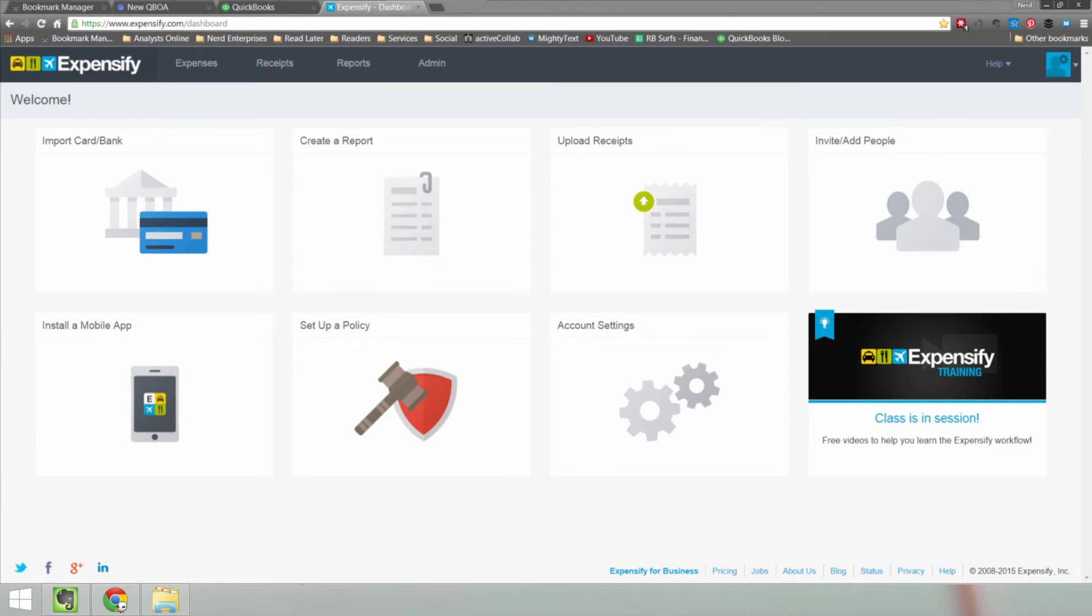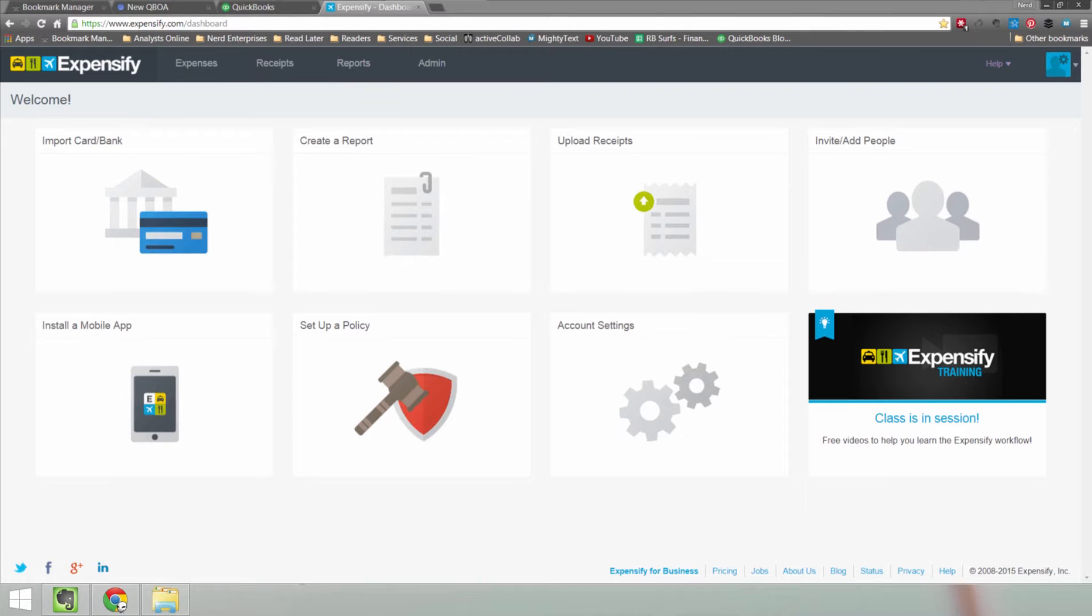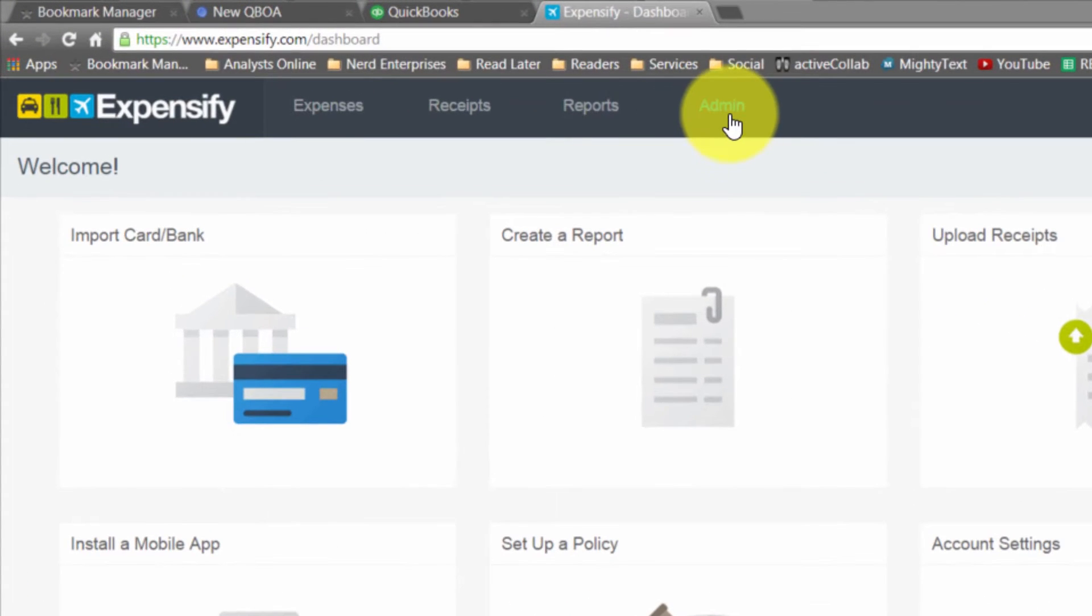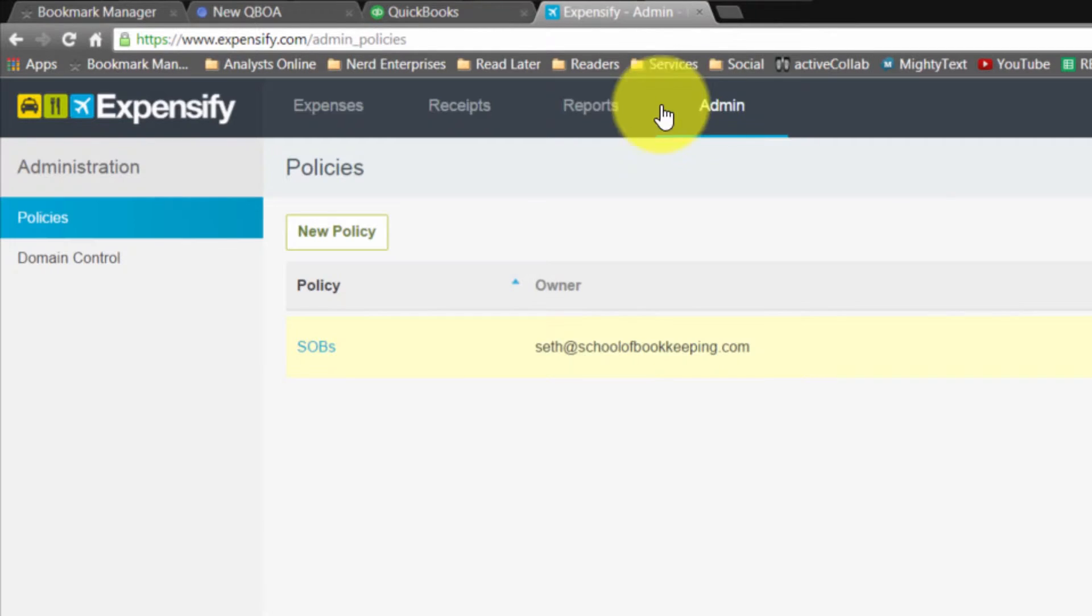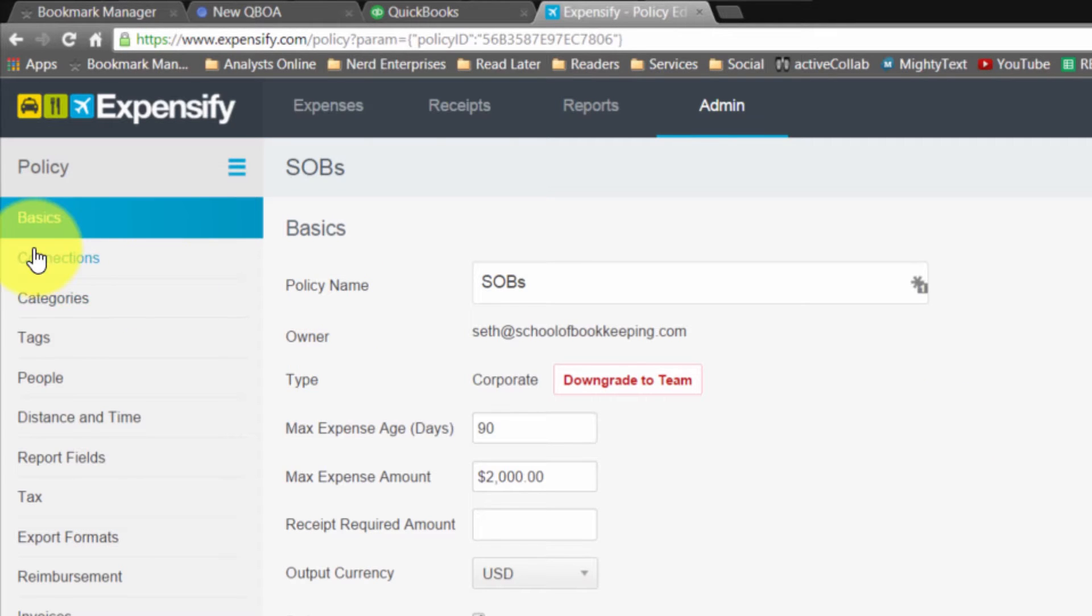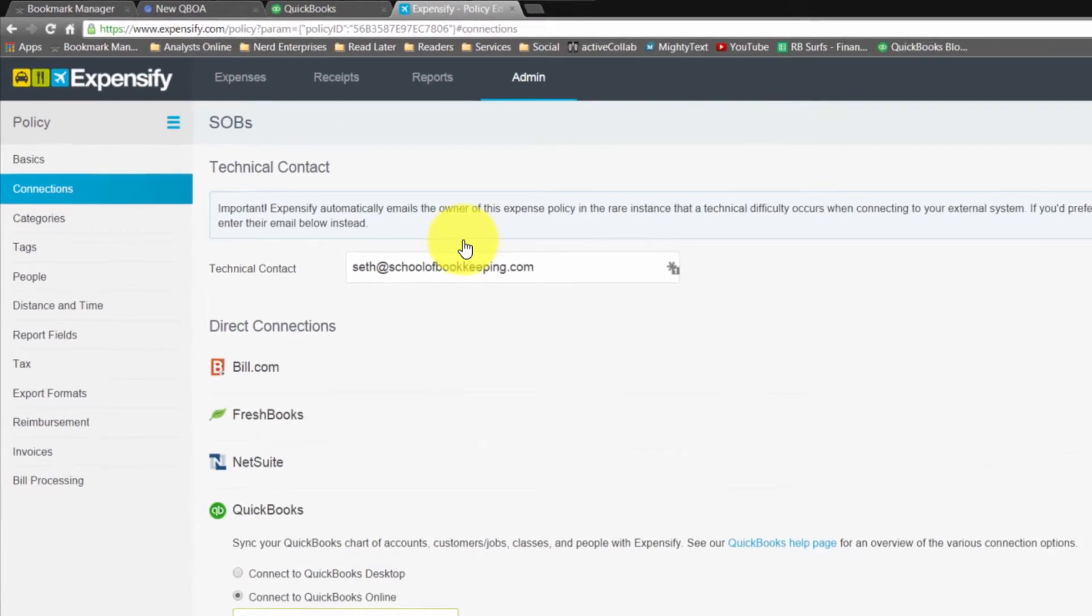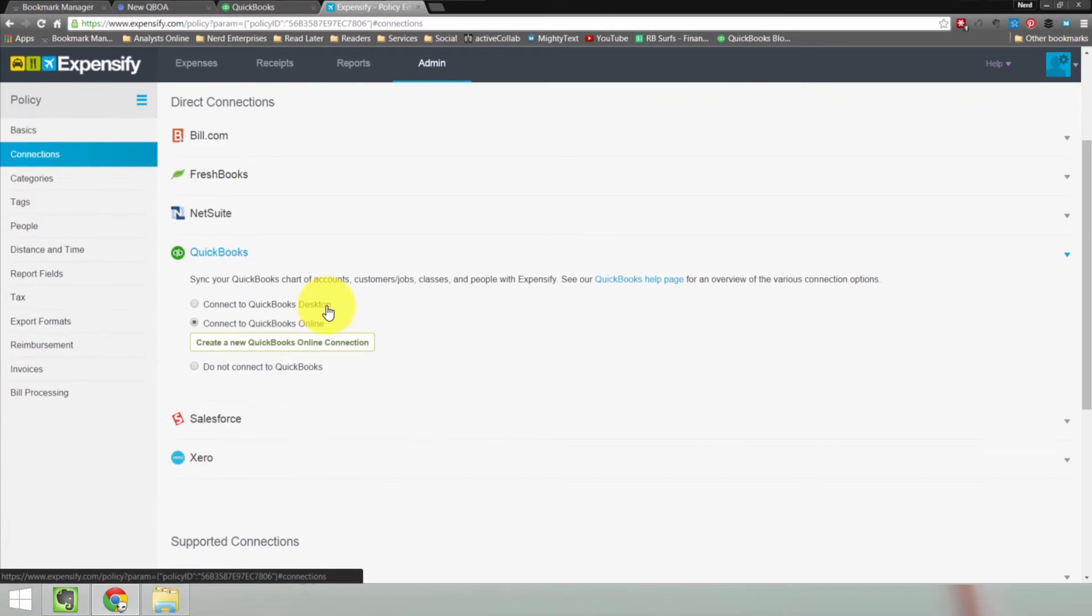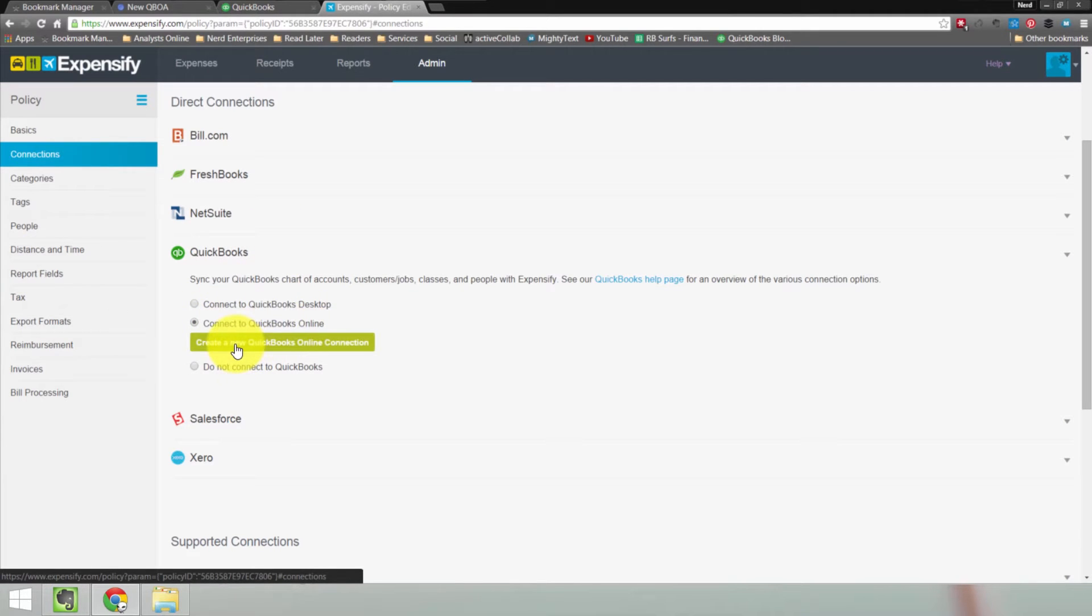The first step in connecting Expensify to your QuickBooks Online file is connecting Expensify to your QuickBooks Online file. Funny how that works. So what we're going to do is come over here to admin. I'm going to click into my company policy. It's likely you'll just have the one just like I do. And once you're in there, you want to come over here to connections. Then we're going to head down here and connect to QuickBooks Online.